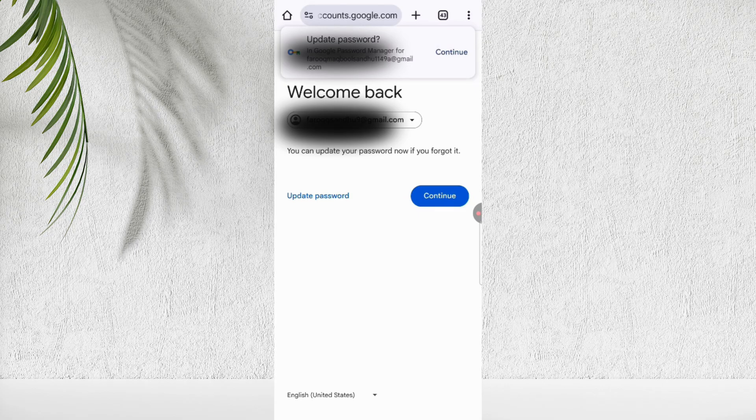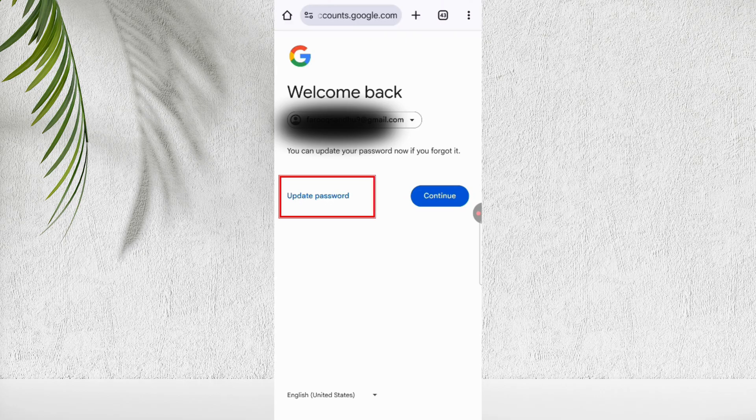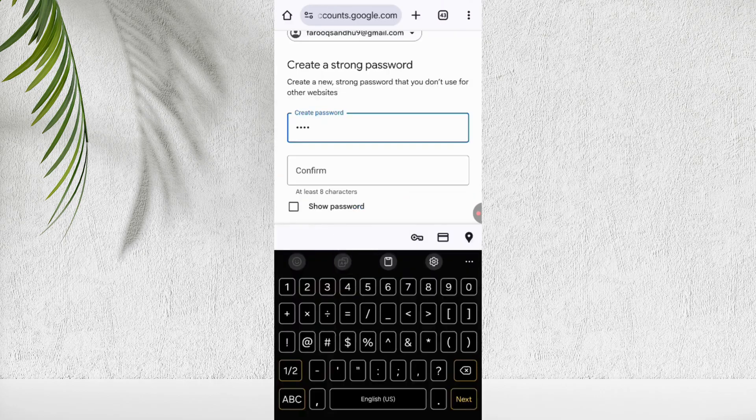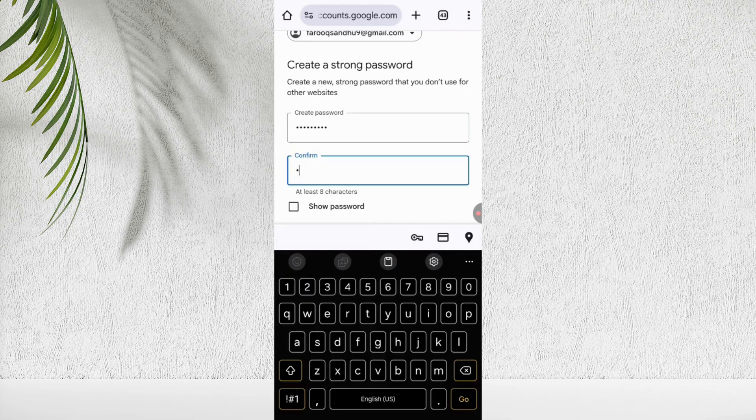Congratulations. You'll now see the welcome back screen. Your old Google account is successfully recovered, without email and password. Here you can see the update password option. You can set a new password for your Google account now.